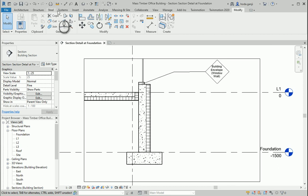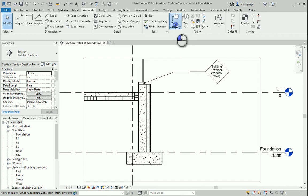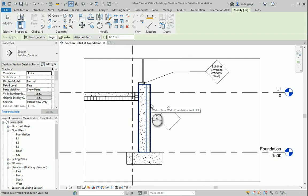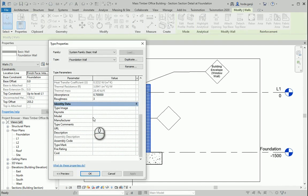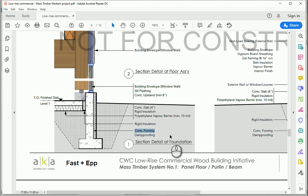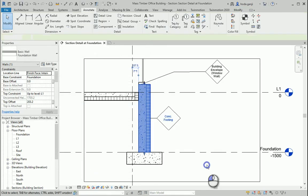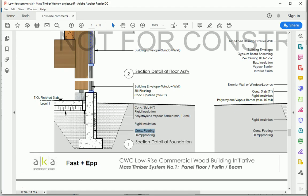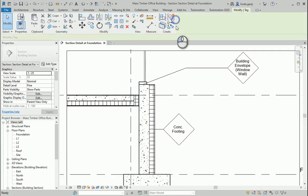We can keep adding more information here. I can tag by category, tag this wall, go to Edit Type, and assign something to the type mark. This is my concrete footing — I'm going to set the type mark to be concrete footing.